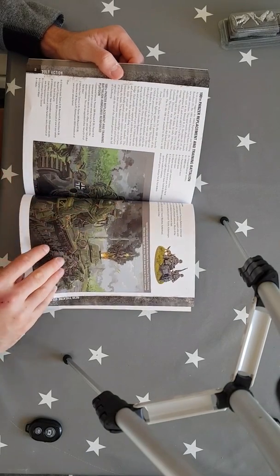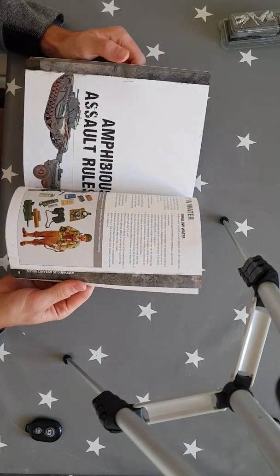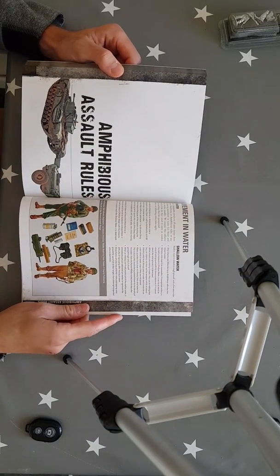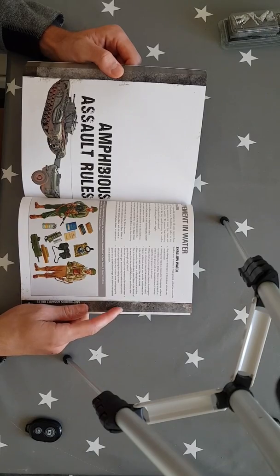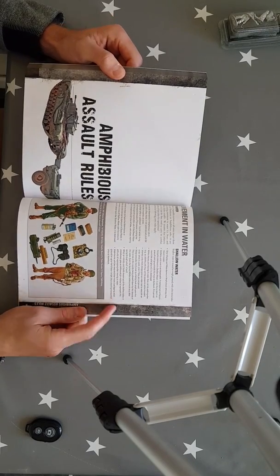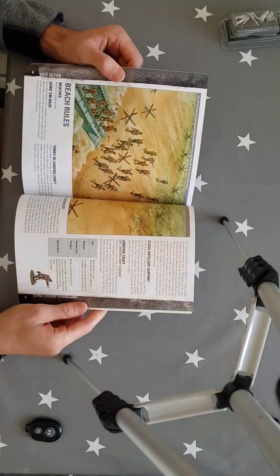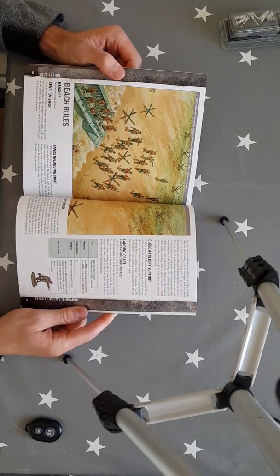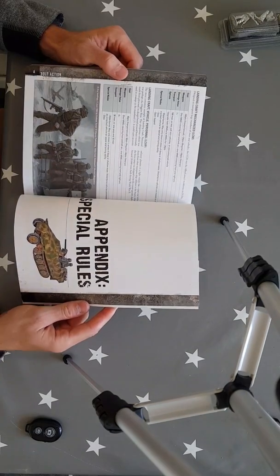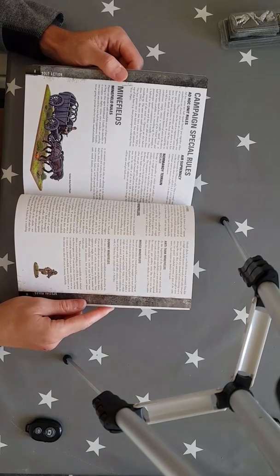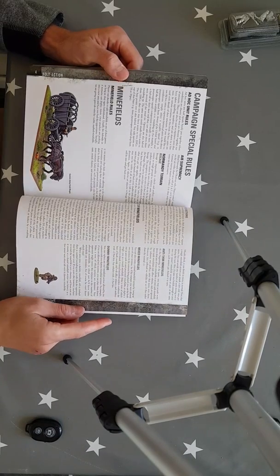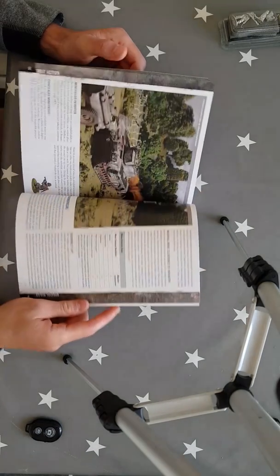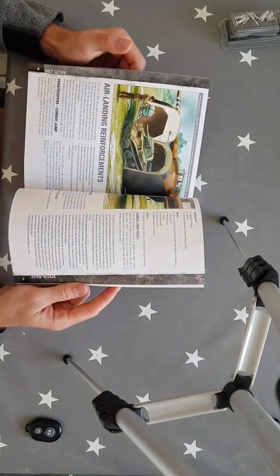So yeah, they've just got a lot in here. And then moving on to the US stuff. Oh, they've added in some movement over water. Deep water and shallow water. That'll be really interesting to play. Some beach rules. And then some special rules as well. So they added in the minefields. That looks awesome.